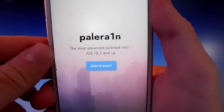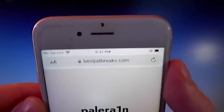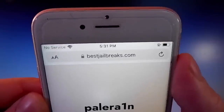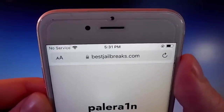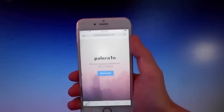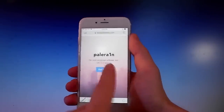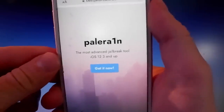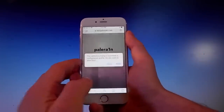Pelerine works with iOS 12.3 and above. You need to open your browser and go to bestjailbreaks.com. That's the website you need to visit, and once you're there I'll show you how to download and install Pelerine on your phone, and then we're going to jailbreak it together.